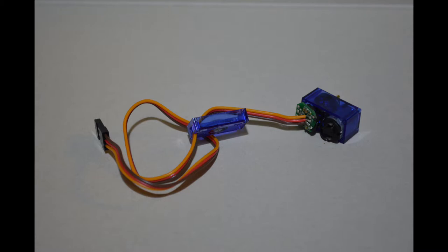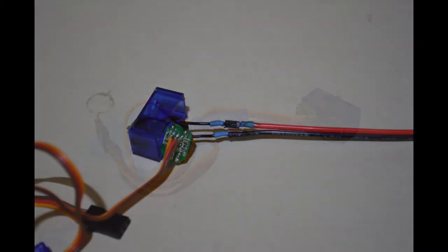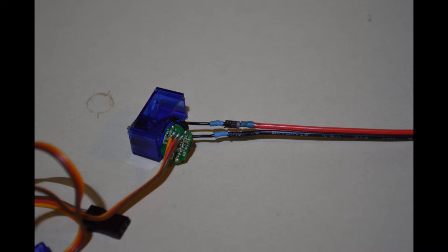After that, go ahead and solder the 1N4001 diode to either of the motor wires with the silver band facing away from the servo wire. Then the other end will go to your positive output wire. Solder your negative output wire to the other motor wire.